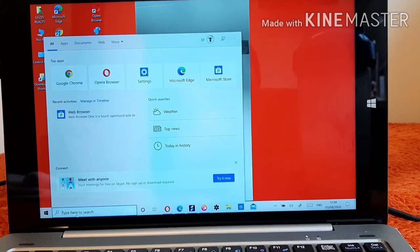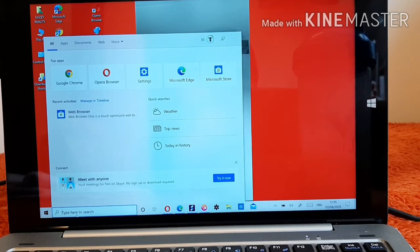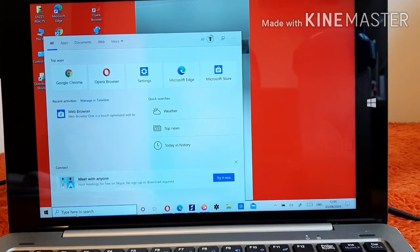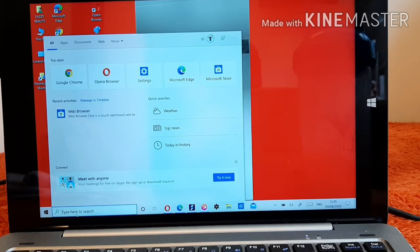So today I am going to be giving you all a tutorial on how to live stream using your laptop. Yes, if you want to do your LS using your laptop, I'm going to be giving you all the details one after the other on how to live stream on your laptop.